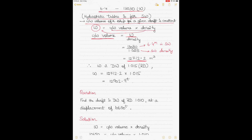Since the underwater volume remains constant for a given draft in any density of water, the displacement in dock water of RD 1.015 = underwater volume × new density = 12712.2 × 1.015. This gives the displacement in dock water.